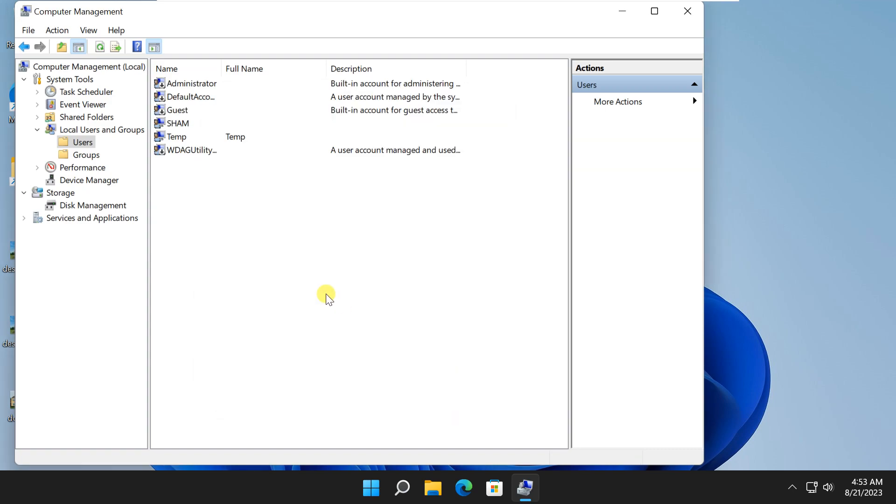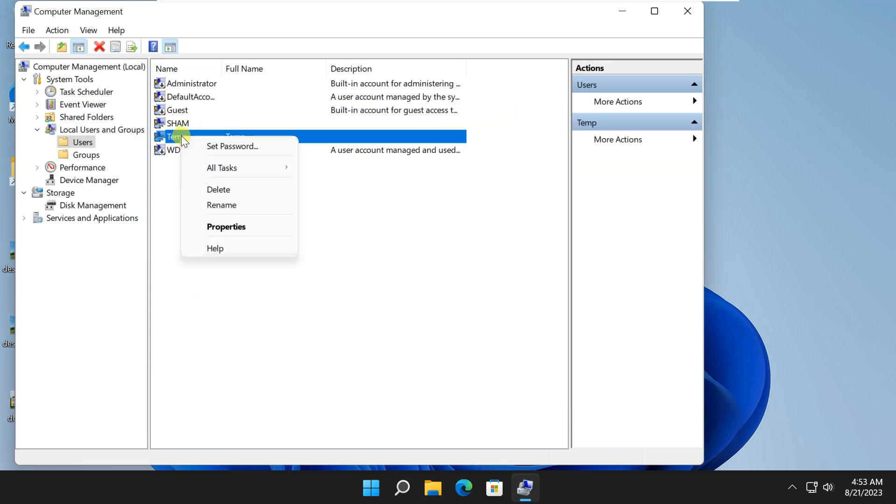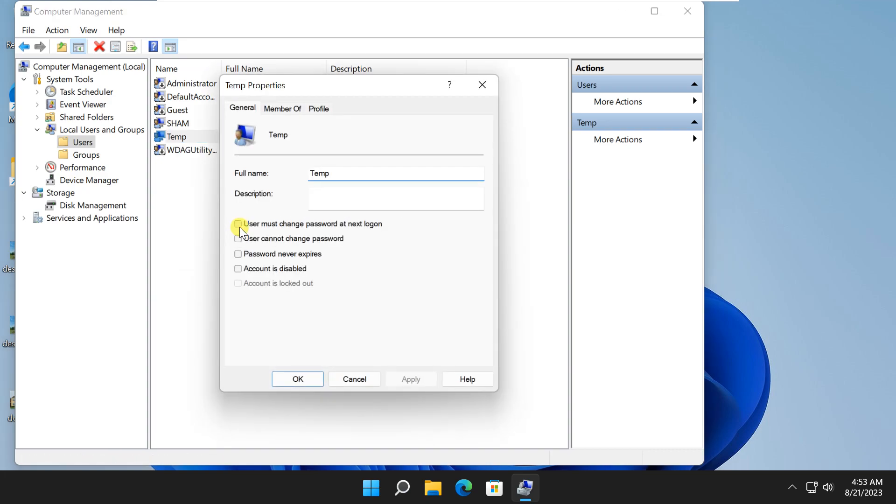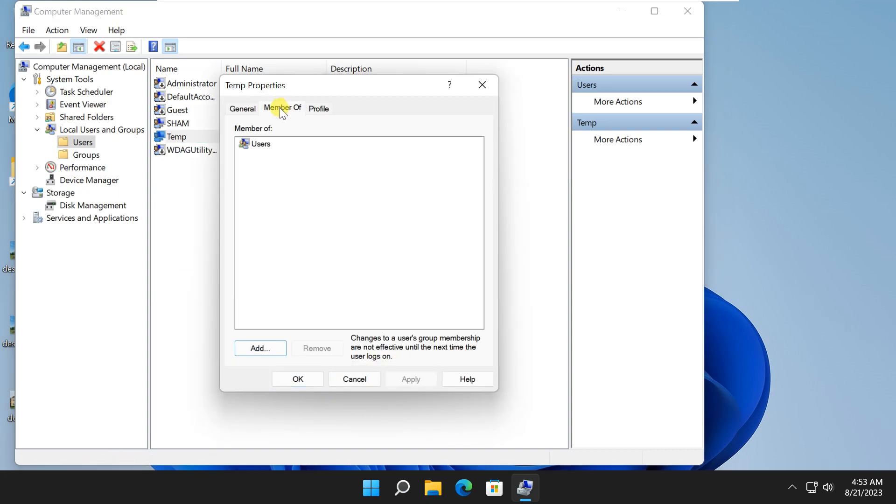Administrative privileges are often required to make changes to user folder names. Now, right-click on newly created user. Select properties. Click on member of tab. Click on add button, then advanced.